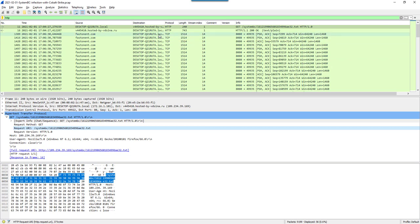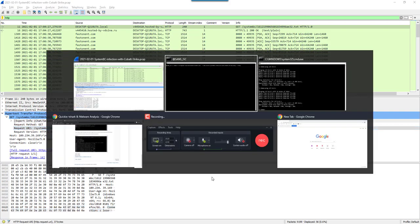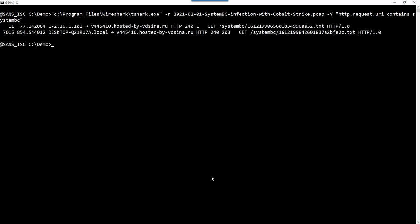I have here in Wireshark the same capture file open. I selected the URI on the GET SystemBC request, and if you look at the bottom you can read HTTP.Request.URI. So that's what we need to use in our filter: HTTP.Request.URI contains SystemBC. I'm putting this between double quotes because it is one value for option Y but it contains spaces. And now I just get the two GET SystemBC requests.